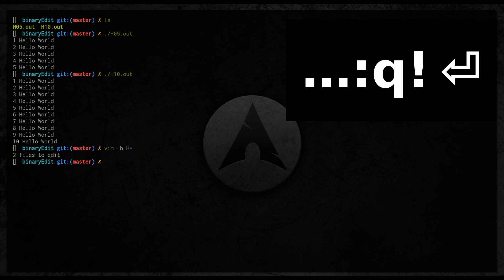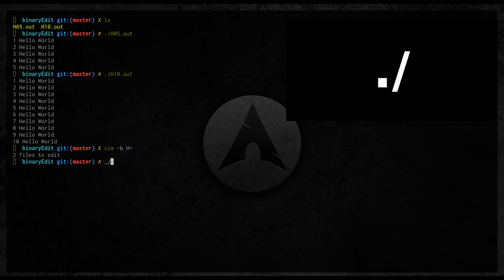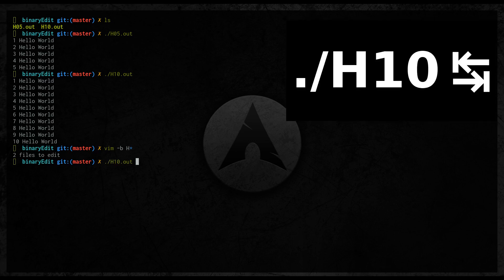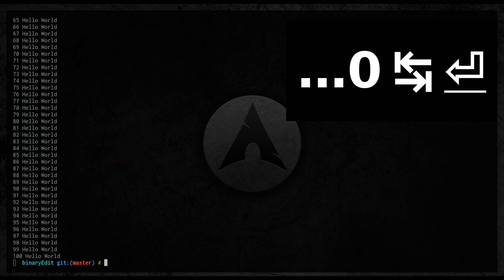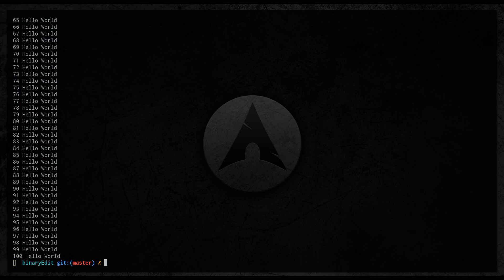Let's check what will be the output of h10.out binary file. As you see we get 100 printouts.